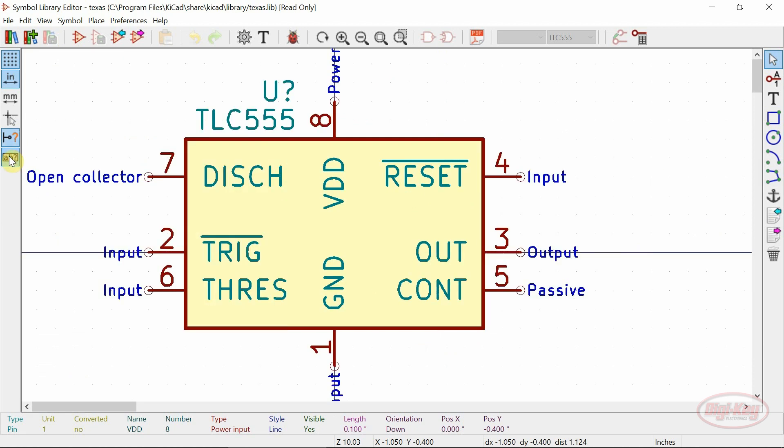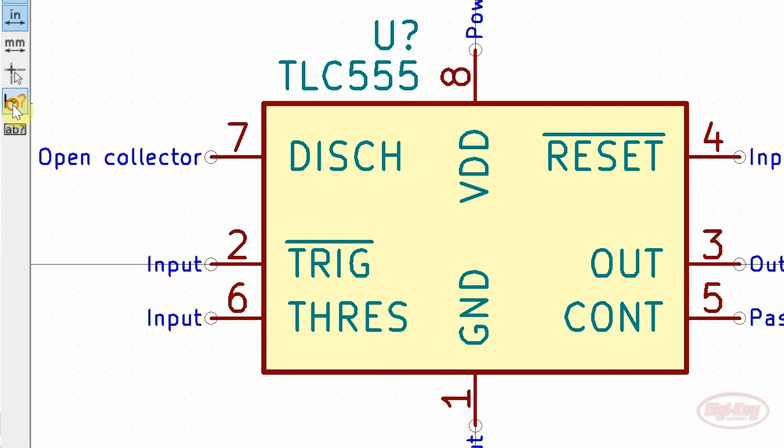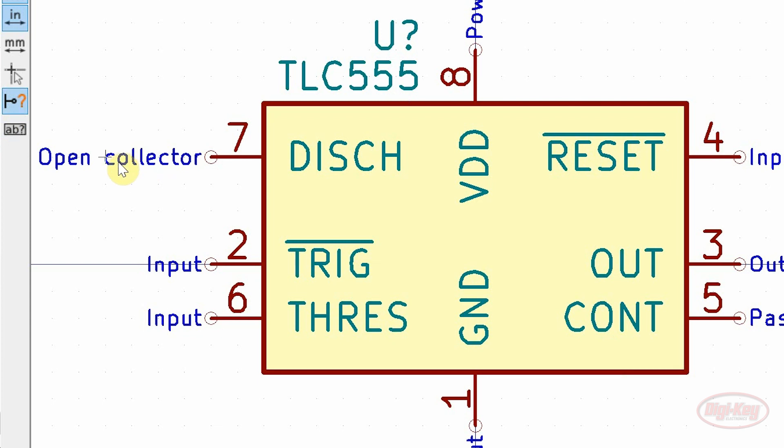Another feature added is the display of a pin's electrical type. This can be toggled on and off and is very useful for preventing errors when using the ERC.